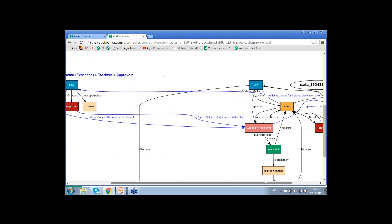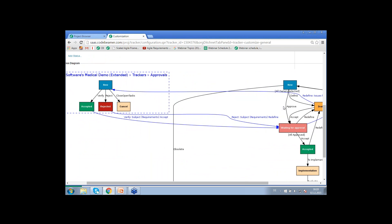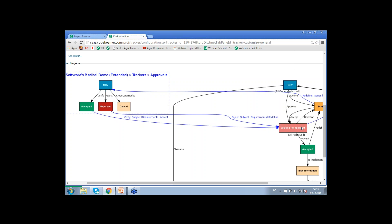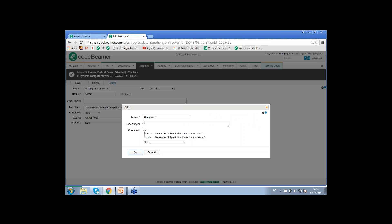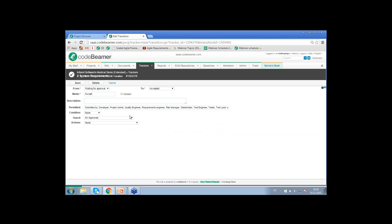Here you can see how the state transitions are triggered automatically by the tool. Upon the state transition from status 'new', the system will automatically generate related approval tasks to be assigned to users. Those users either have to accept or reject their approval tasks. Whenever they accept a specific approval task, it will trigger a state transition back to the original requirement, from status 'waiting for approval' to status 'accepted'. There is also a condition defined — 'all approved' — which means all related approval tasks have to be approved and validated. If one specific approval task is not signed or is rejected, you will have to restart your approval process.